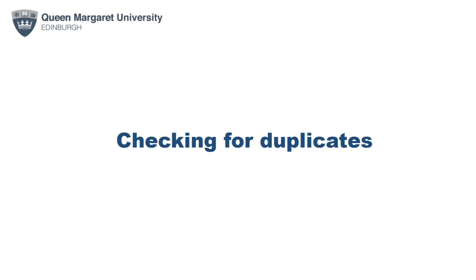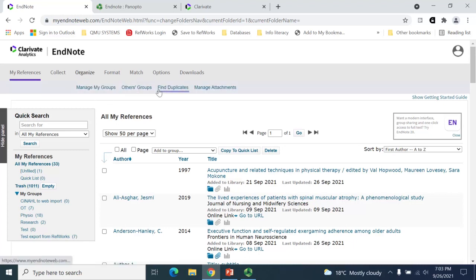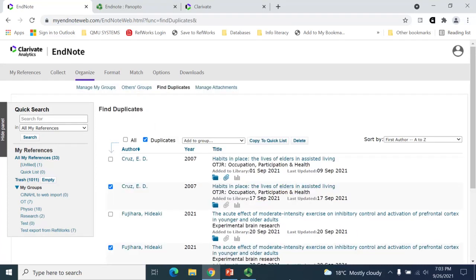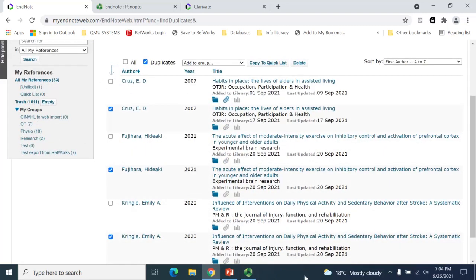As you start to populate your folder, you may find that you're collecting duplicated references. To help you keep order, EndNote has an inbuilt feature that allows you to check for duplicate records. To do this within your account, click the Organise tab and then the Find Duplicates option. EndNote will run a check to compare the details of the citations within your account. Once the search has been completed, EndNote will produce a list of all the records it has identified as duplicates. It will automatically select all but one of the duplicates for each title. Once you've checked and you're happy with the records that EndNote has selected, you can delete the duplicate records by clicking on the Delete button.